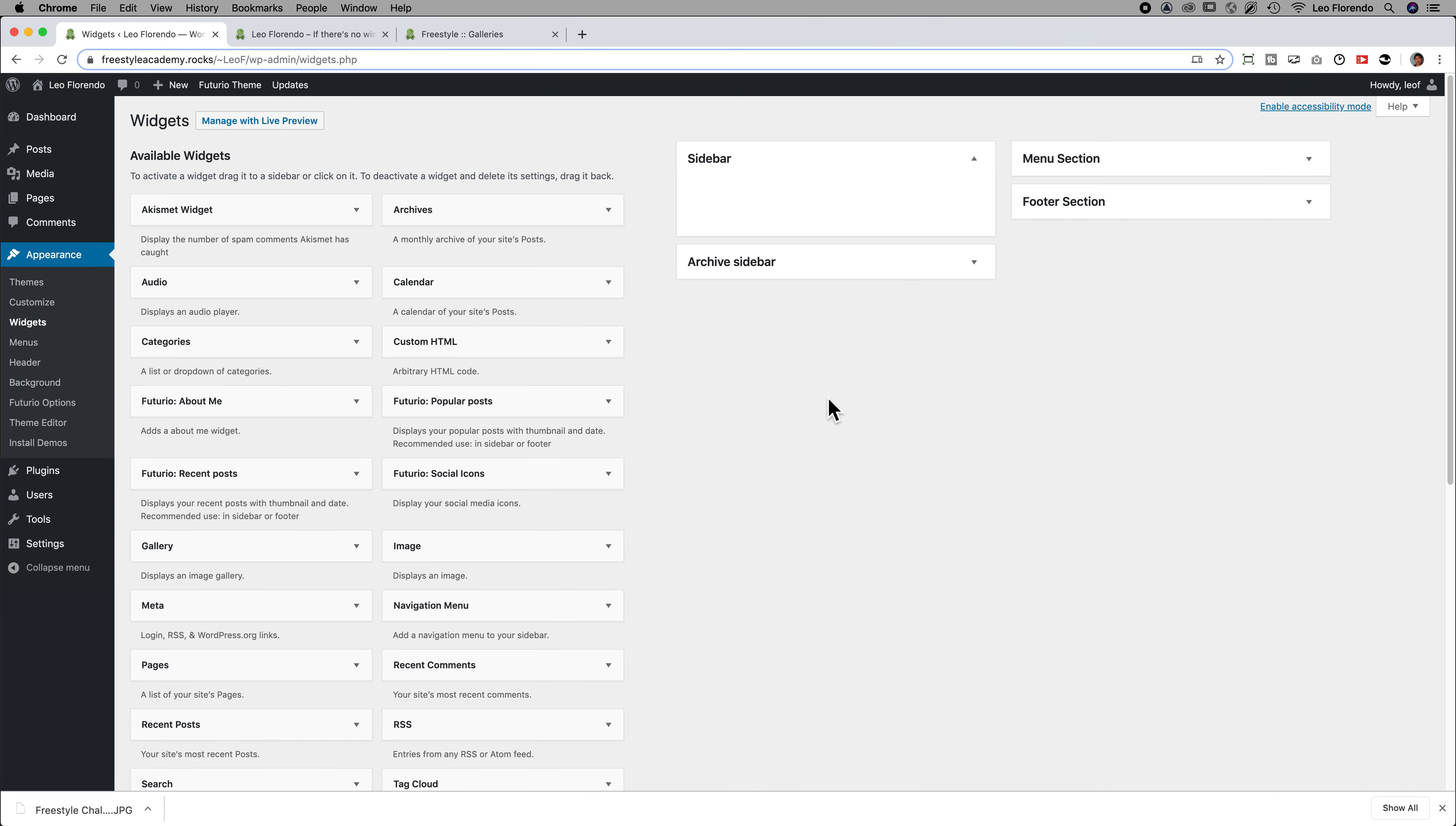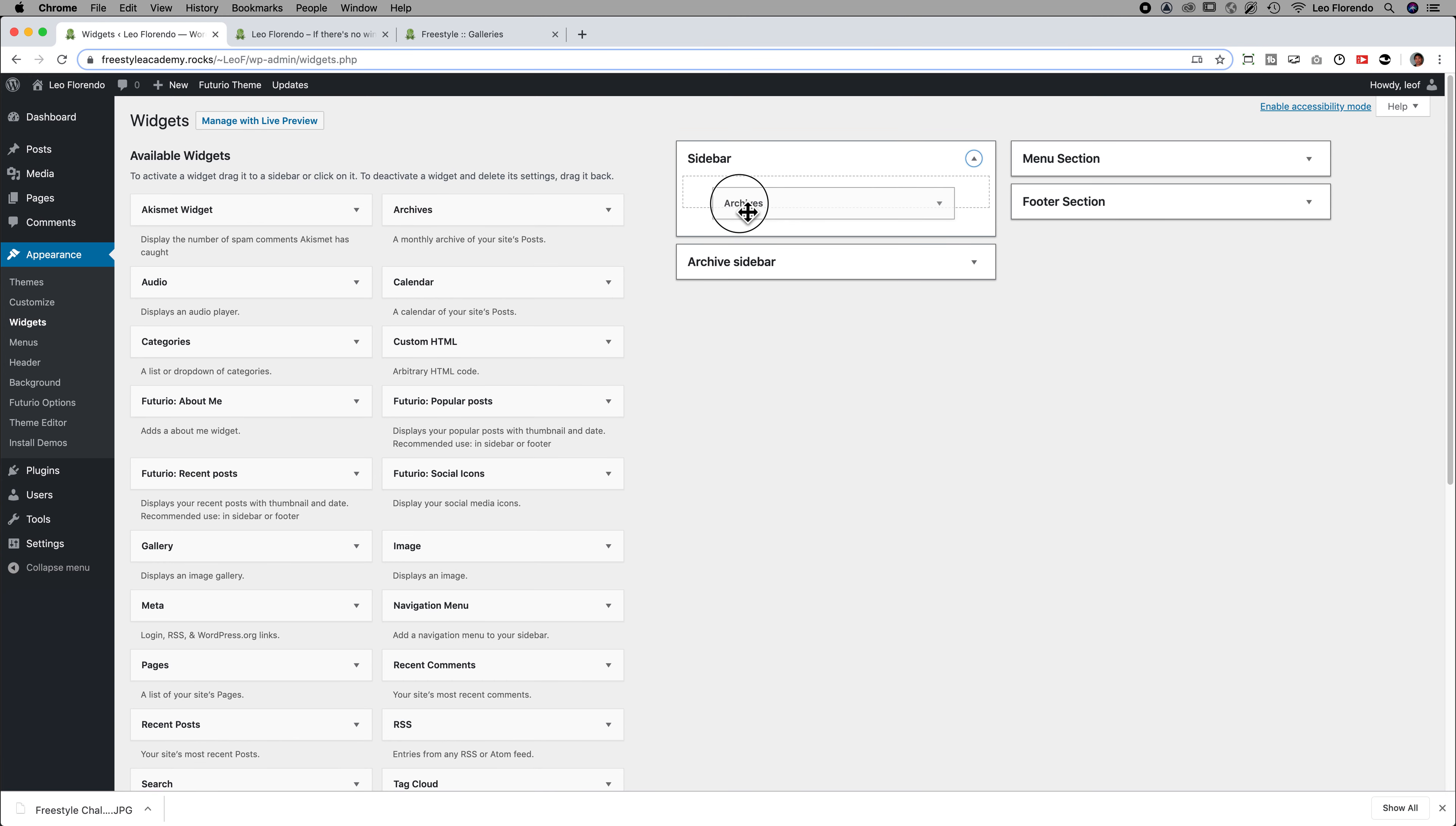So if your theme has a sidebar, you might have something in your sidebar. For example, you might have archives. You shouldn't, so whatever you have in your sidebar, go ahead and delete.